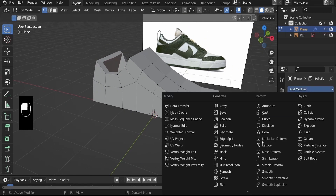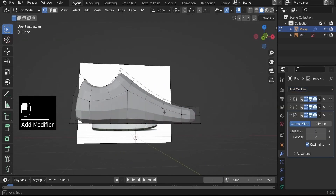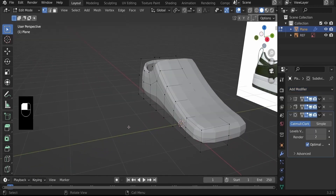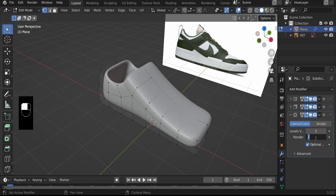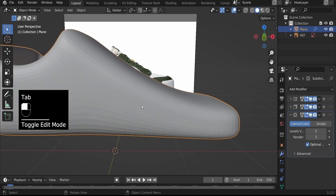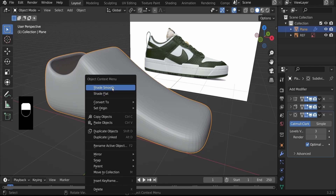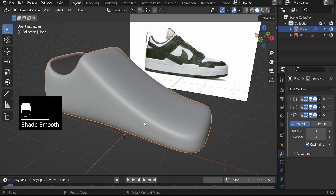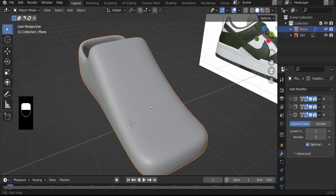As soon as we add the Subdivision Surface Modifier, it changes things significantly. The modifier subdivides faces in levels — setting the viewport level to 3 further subdivides the faces, making our object appear much smoother. Hit Tab to go to Object Mode, then right-click and select Shade Smooth, which makes the surface spotless.